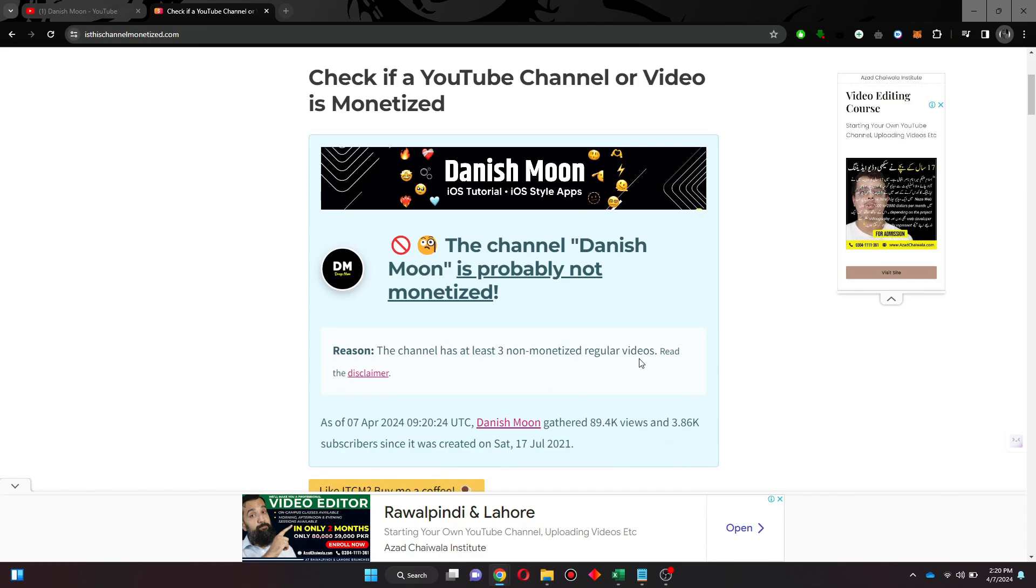consider subscribing and giving this a big thumbs up, and I'll catch you in the next one. Thanks!